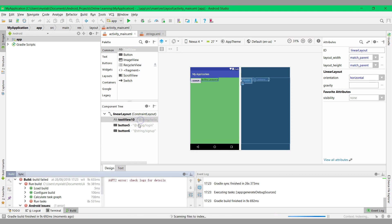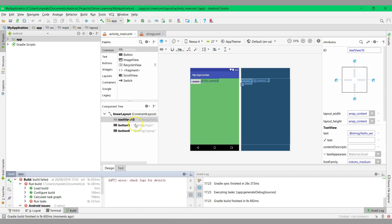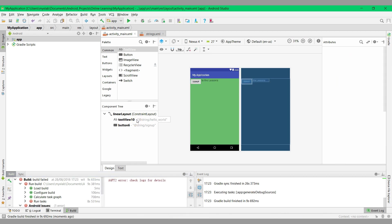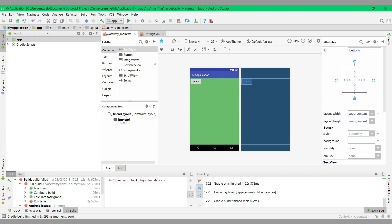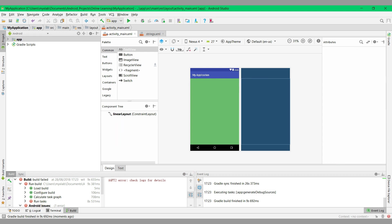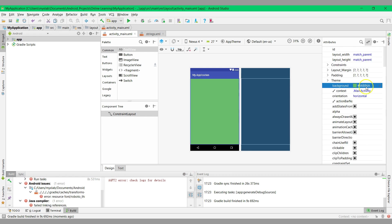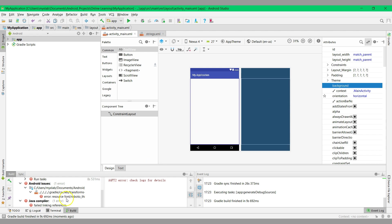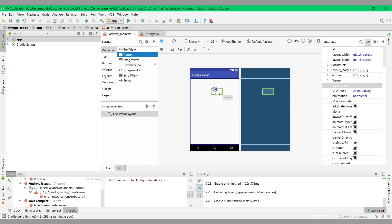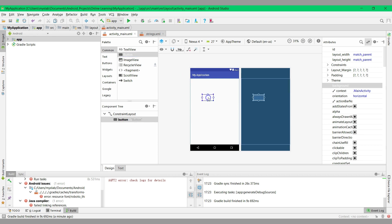After that, I will remove all the existing views first, and then I will remove the black color. Now let's try to drag and drop a button inside the ConstraintLayout.